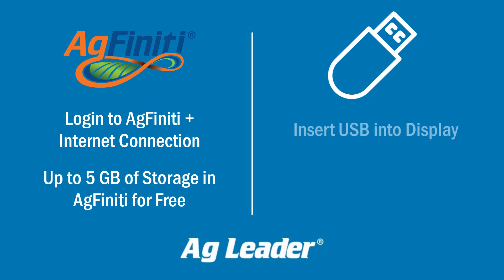If you do not wish to use AgFinity, ensure a USB is plugged into the display for easy transfer.